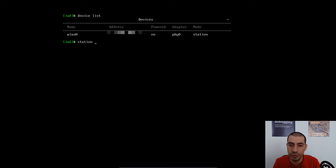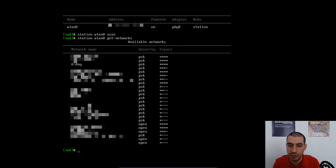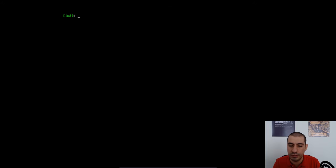I have to put it into the scanning mode first so that I can get the list of the networks around me. So I'm going to connect to the third network on top, 0-day. Let me clear up the screen first.